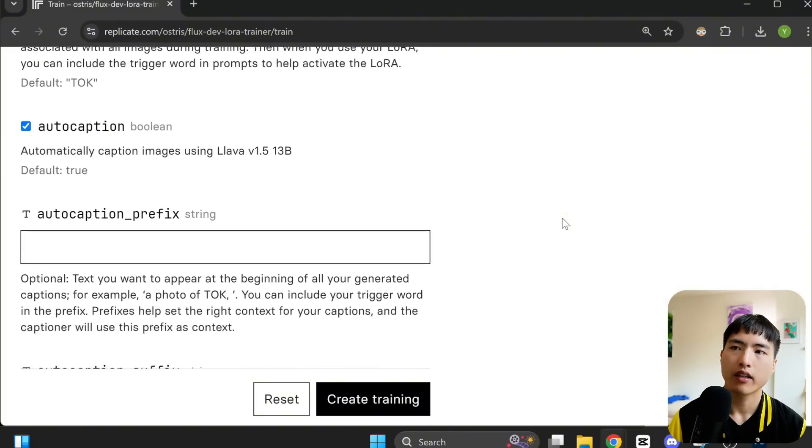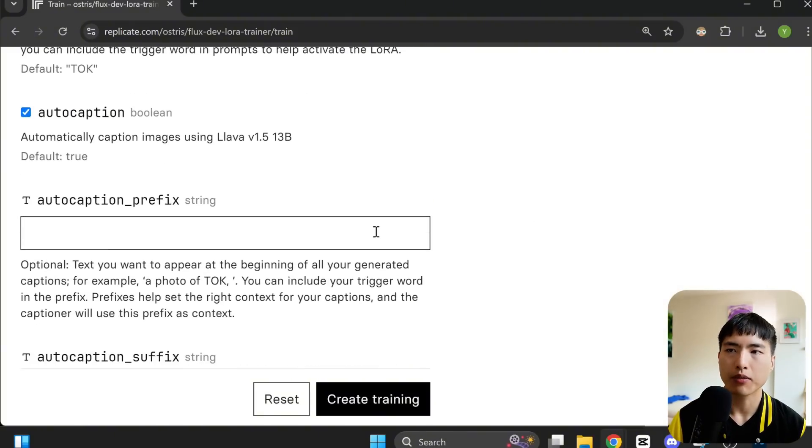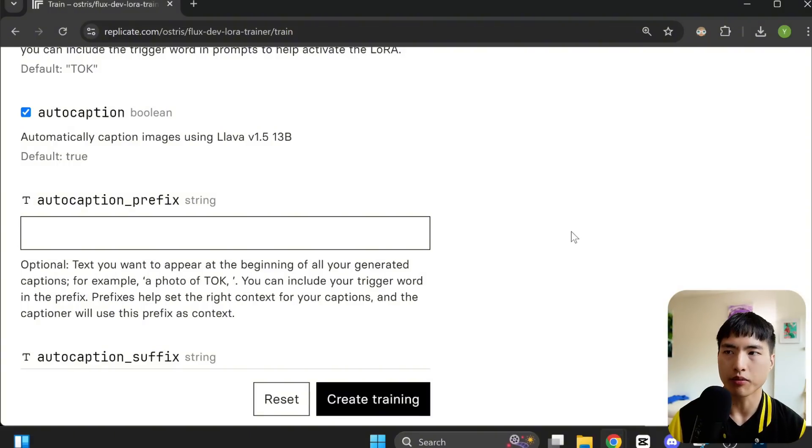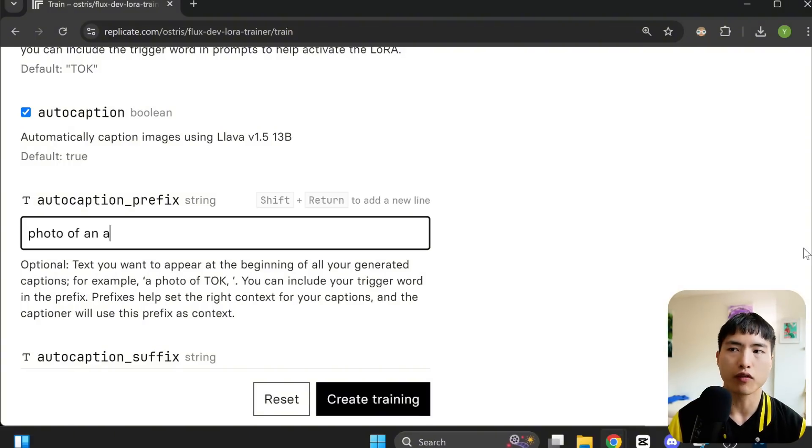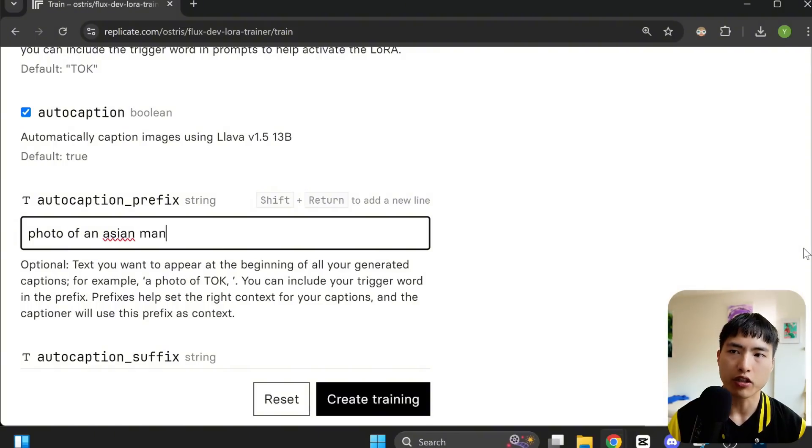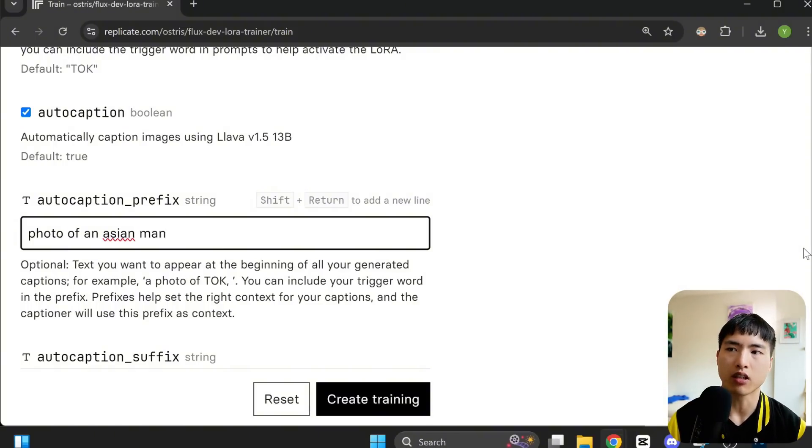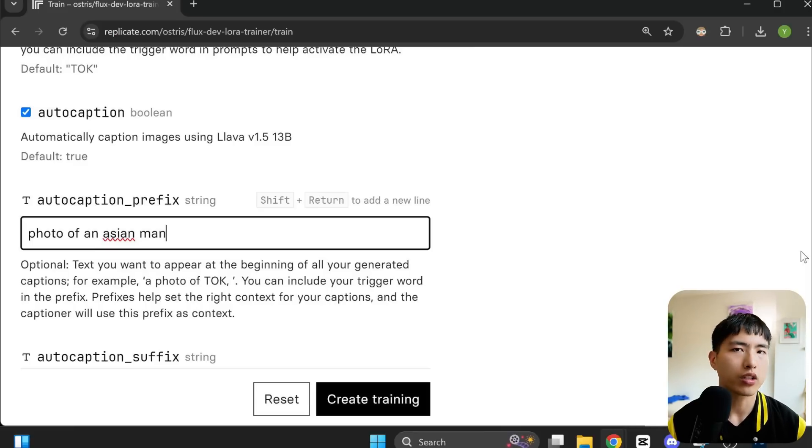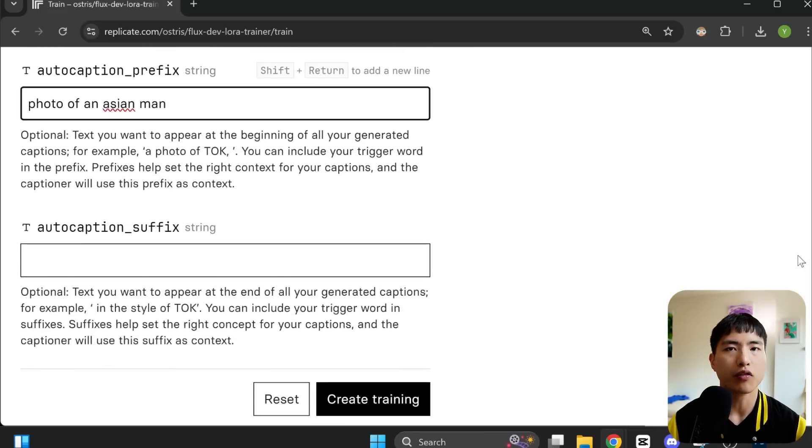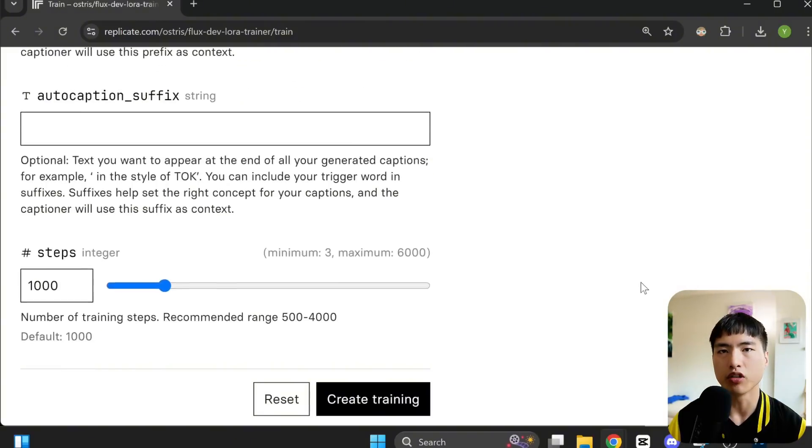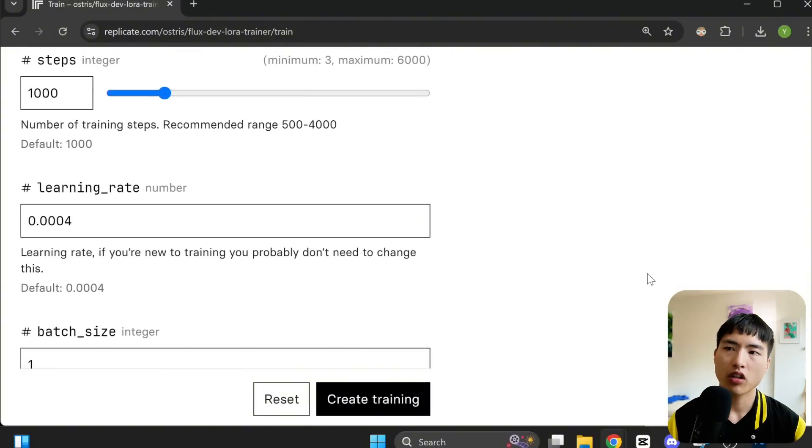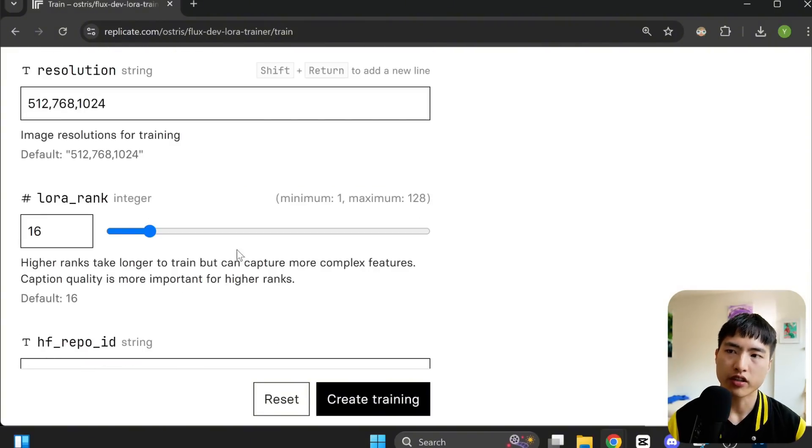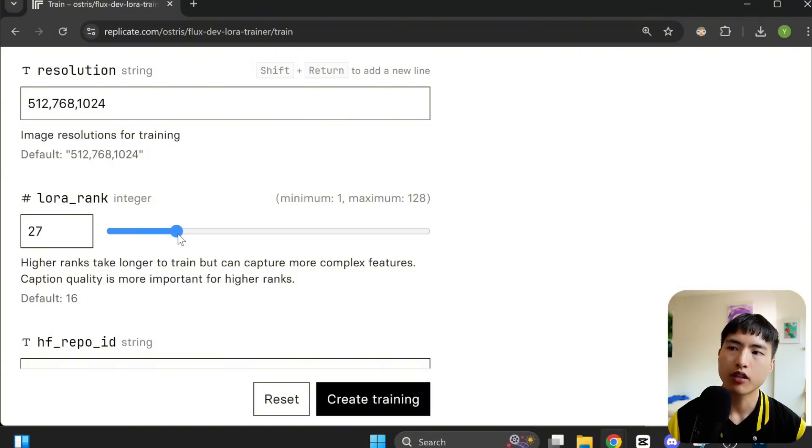Then inside the auto caption prefix, we can enter a short description we want to be attached to all of our photos. I'll use photo of an Asian man, which roughly describes myself. This is just to make sure that the AI at least has a decent label for our dataset images. The only other thing I'll change is LoRA rank and increase it from 16 to 32.